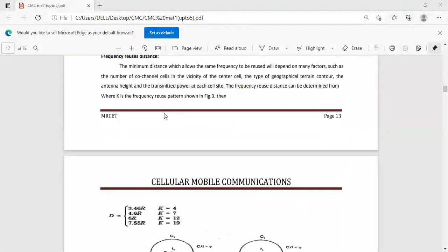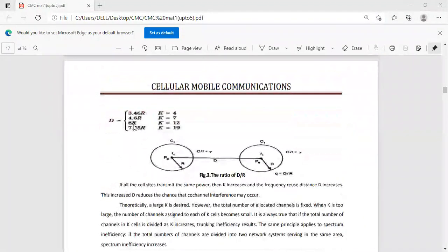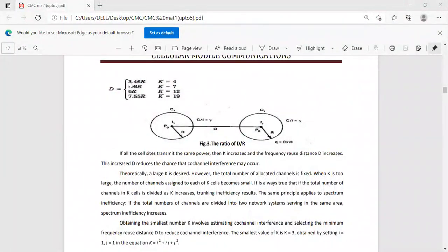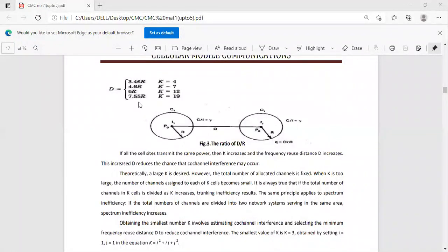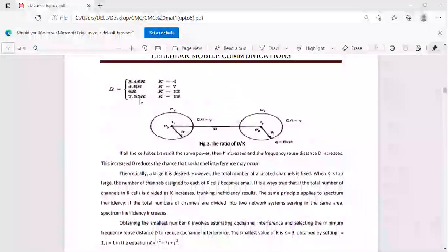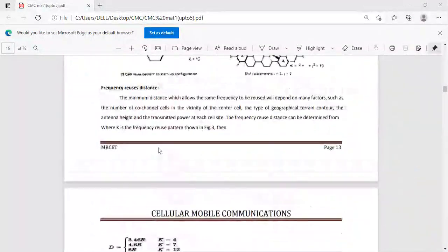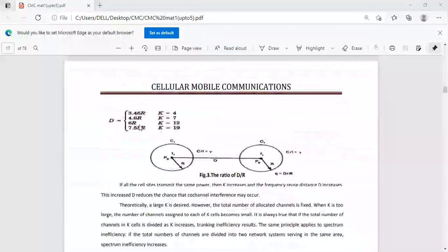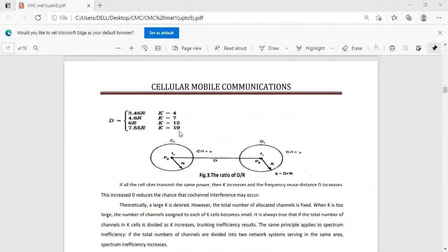The frequency reuse distance d depends on k, the frequency reuse pattern. If k equal to 4, d is equal to 3.46r. If k equal to 7, d is equal to 4.6r. If k equal to 12, d is equal to 6r. And if k equal to 19, d is equal to 7.55r. These are the distances corresponding to different k values.